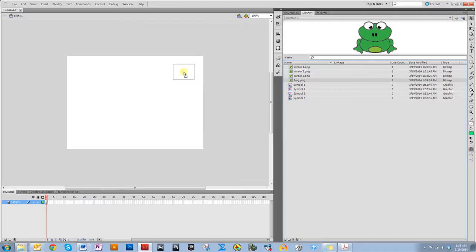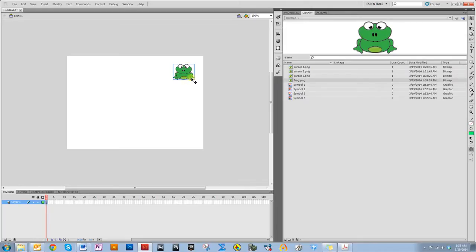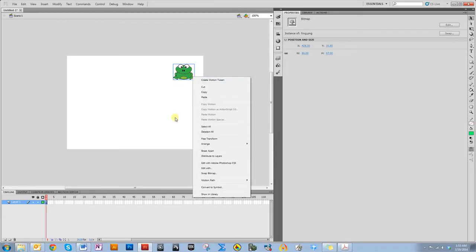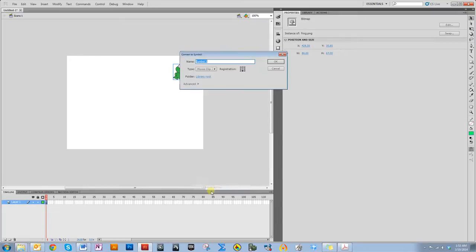Let me put the frog in the scene. The first thing I need to do is notice that he is a bitmap and you can't really do any code that interacts with a bitmap, so I need to convert him to a movie clip. I'm going to right-click him, convert to symbol, and let's call it frog.